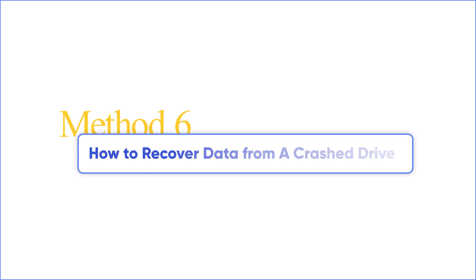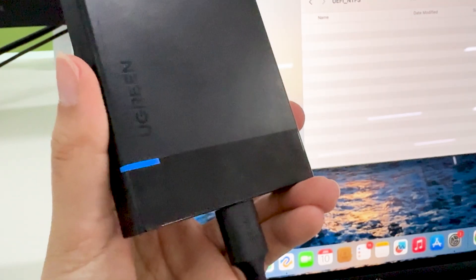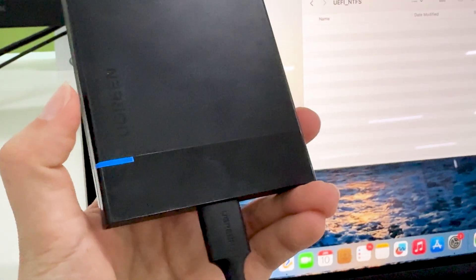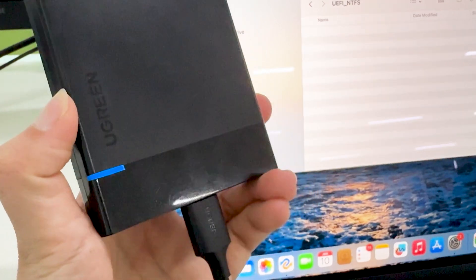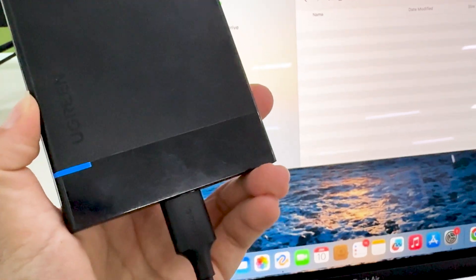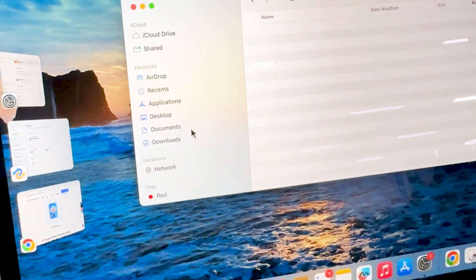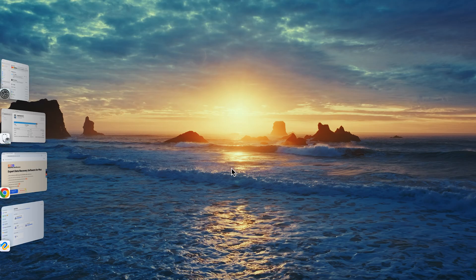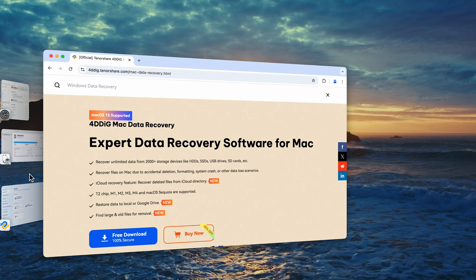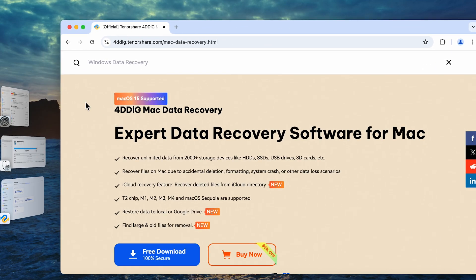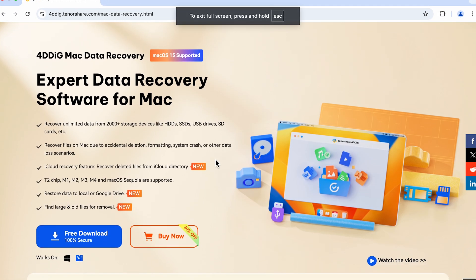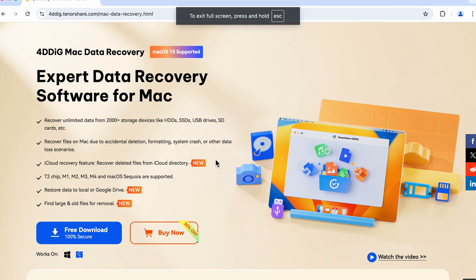Method 6. How to recover data from a crash drive. So, you've gone through all the steps and your Mac still isn't recognizing your external hard drive. Unfortunately, this could indicate a serious hardware issue with the drive itself, or it might be formatted with a file system that your Mac doesn't support.